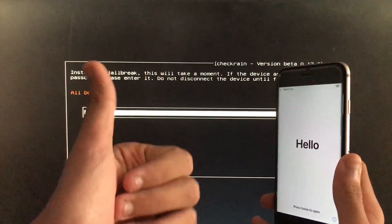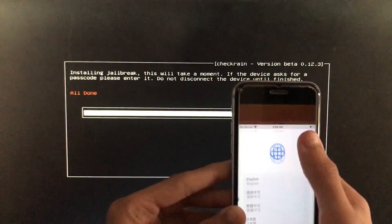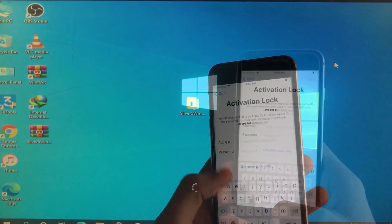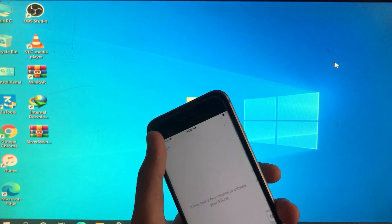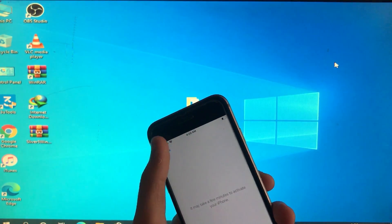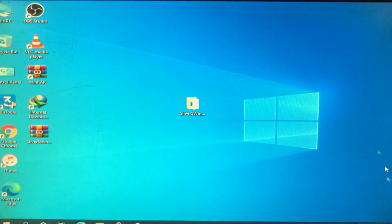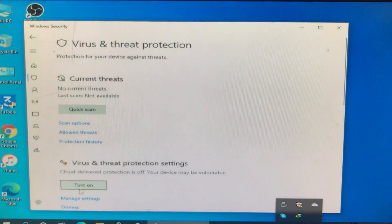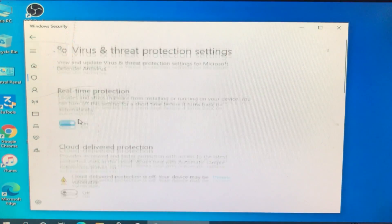As you can see it is all done. We will again boot to Windows. My iPhone is in Activation Lock, as you can see. We are back in Windows and again we are going to disable the antivirus first.